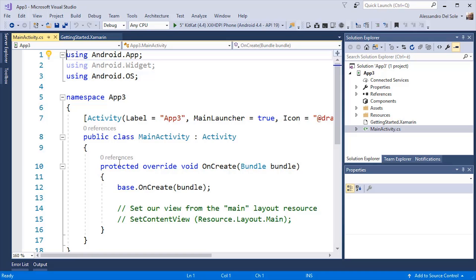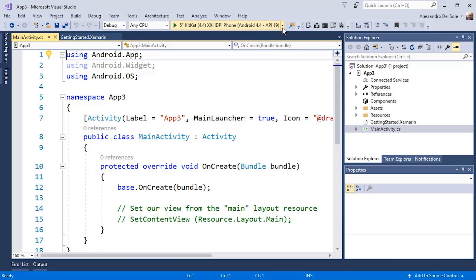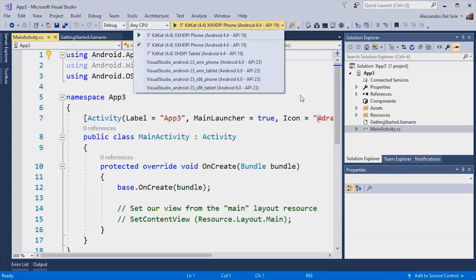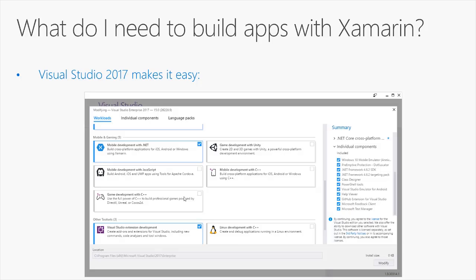As a general rule, in the standard toolbar of Visual Studio, you will be able to find a list of supported devices that you can use to run, test and debug your application, including physical devices. And of course, I will be providing more details in the next videos.